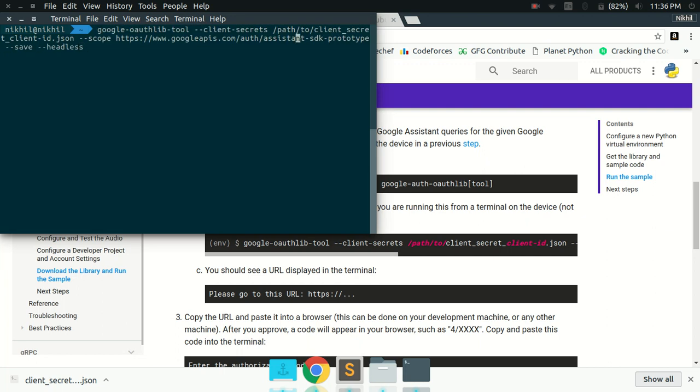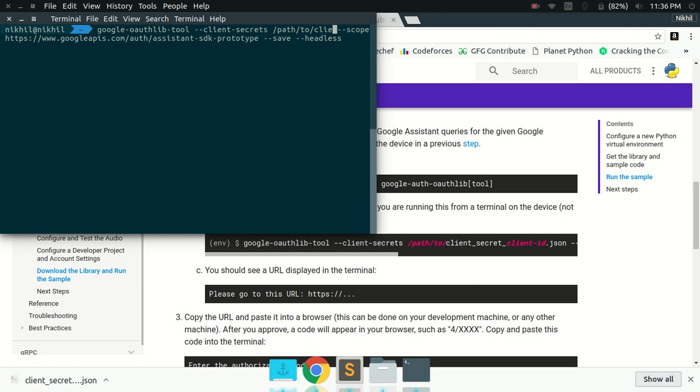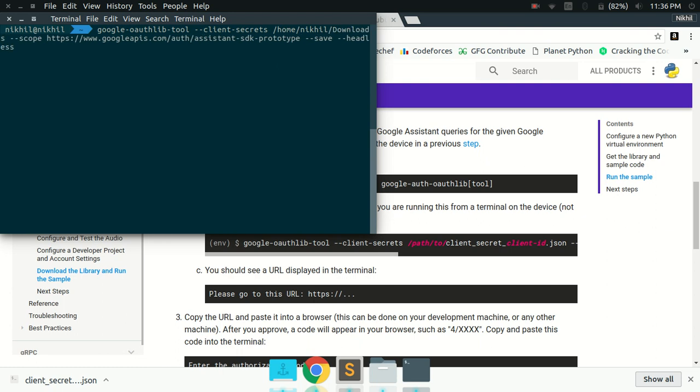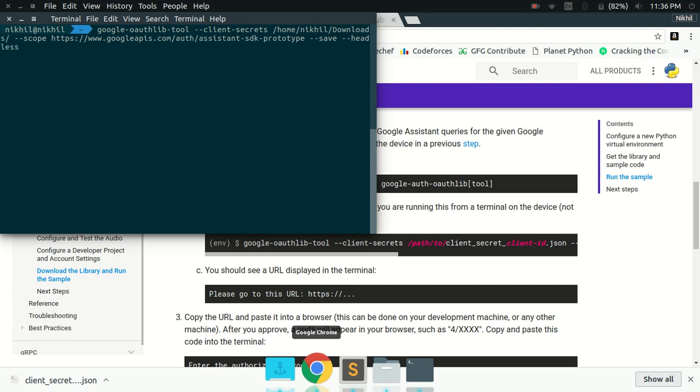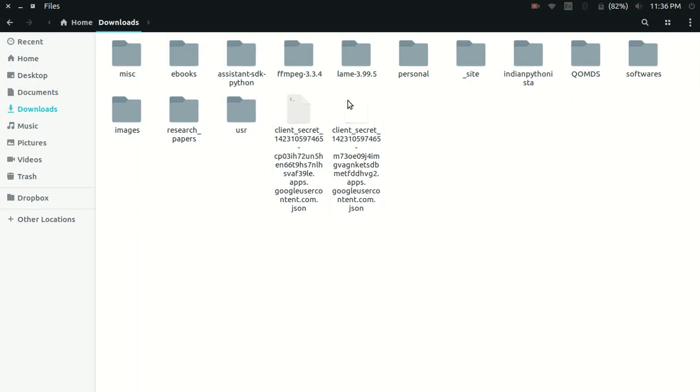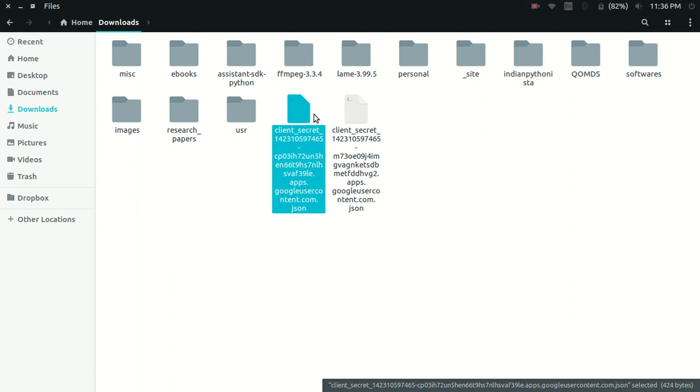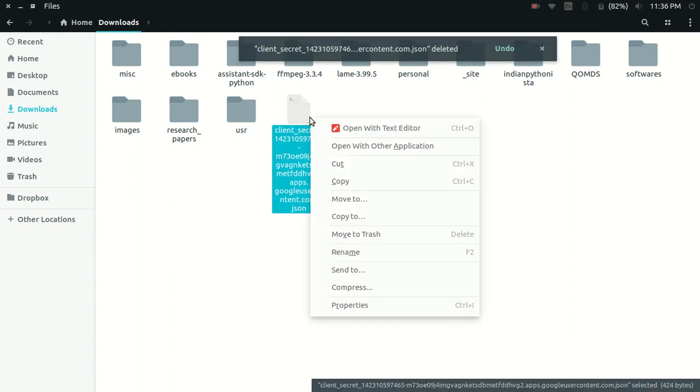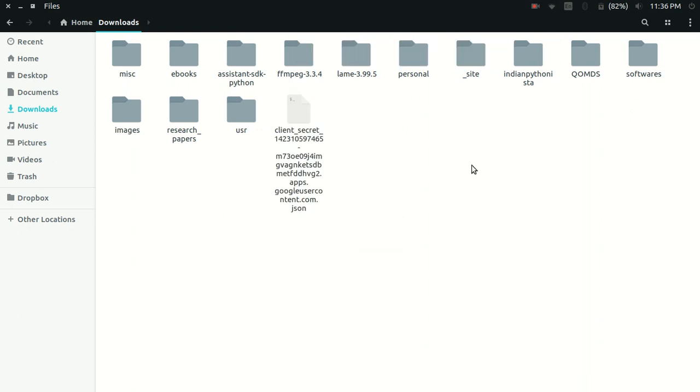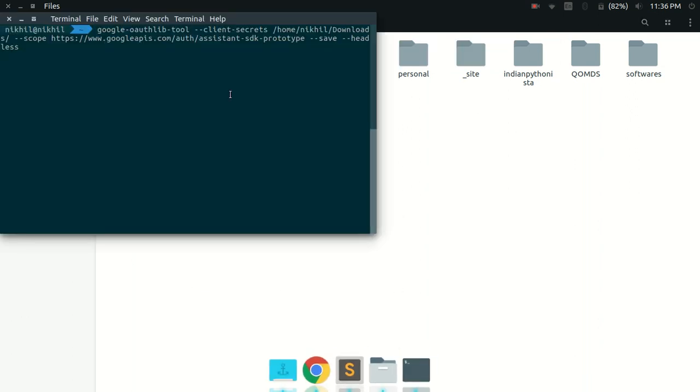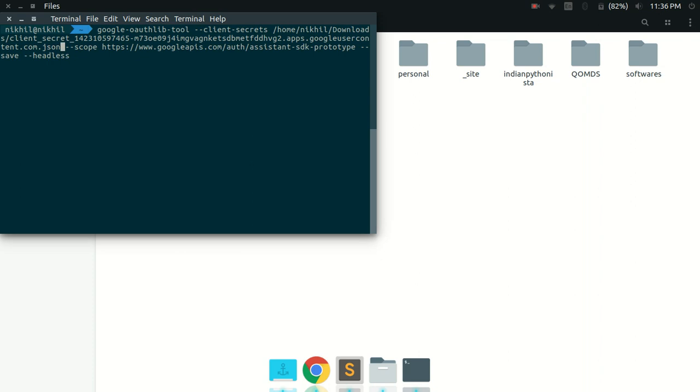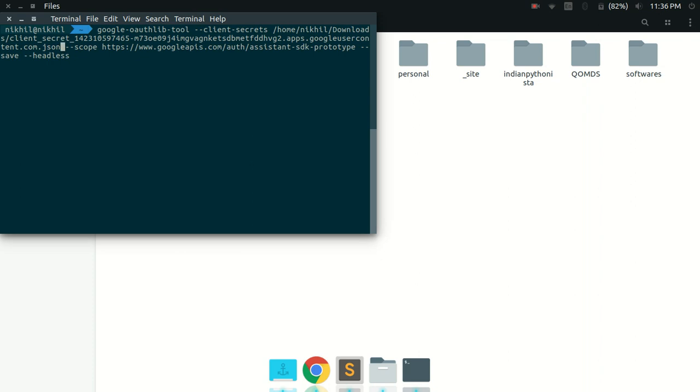You need to give the path to your client secret JSON file. I have that file in my downloads folder. Let me copy its name. And then I put .json at the end. This is the complete command which will run the auth tool for me.